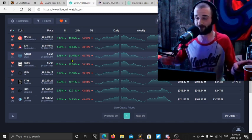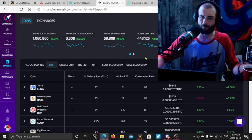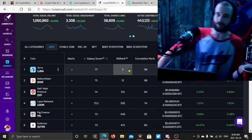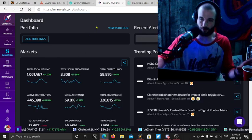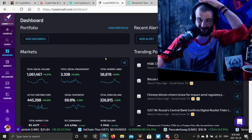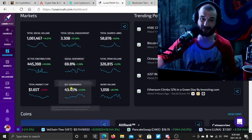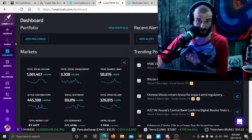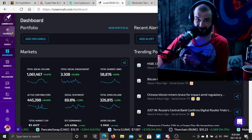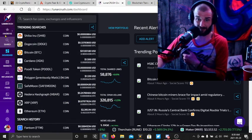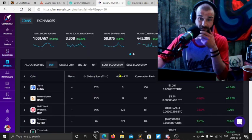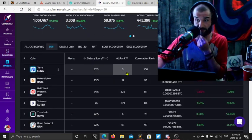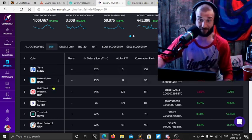All right, so what's Lunar Crush saying today? Lunar Crush kind of tracks social sentiment, social volume. Honestly not bad. If you get in on this early or you see it at the right time, you can pick up on some of these coins that go nuts if they're at the top of this.